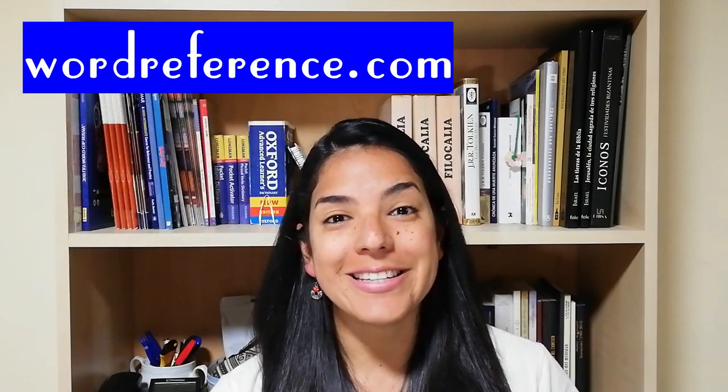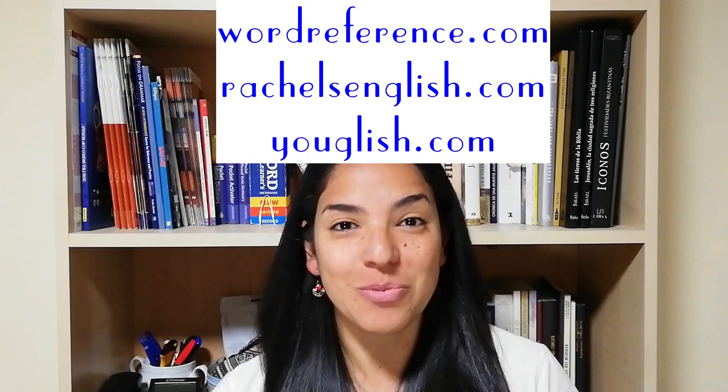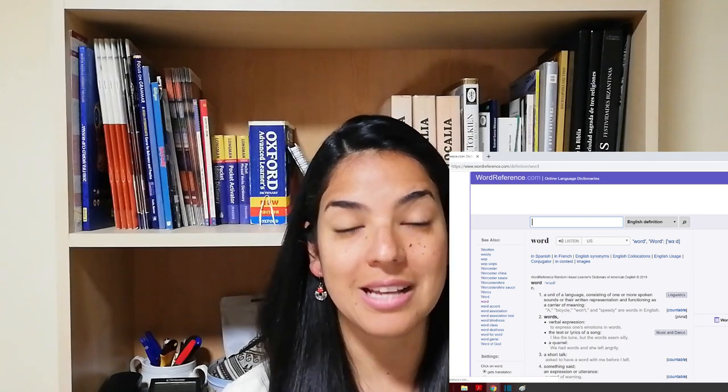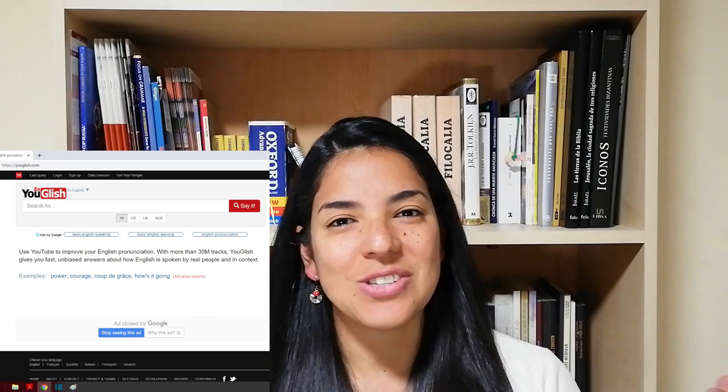And today we're going to use, besides Word Reference, another webpage that Rachel from Rachel's English suggested on her video this week. You should go and check it out. It reminds me a lot of the video I made about your best friend. It's one of my favorite videos and you can also see it there. Word Reference is going to tell us the definition of the word, the phonetic symbols, the pronunciation. And YouGlish is going to tell us the pronunciation in context. I'm sure it's going to be very useful.